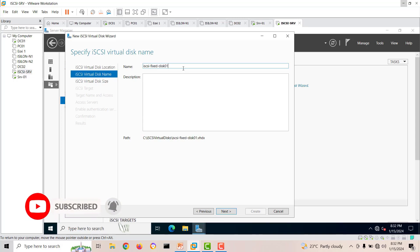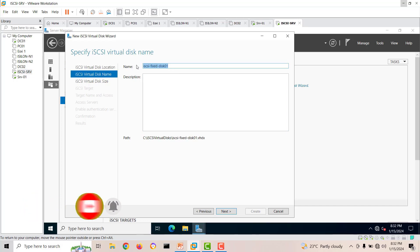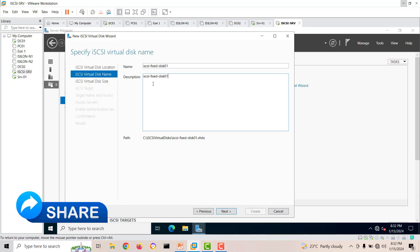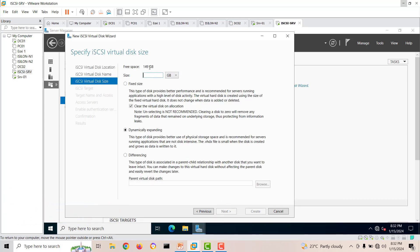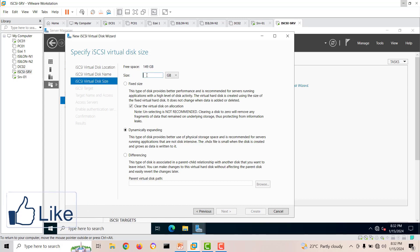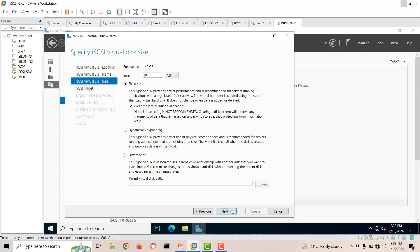Give the disk a name and a description. We'll create it with 10 GB. One option creates a fixed disk and the other creates a dynamic disk — similar to VMware's thick and thin provisioning concepts. Fixed equals thick, dynamic equals thin. We'll go with fixed for this first disk, then click next.